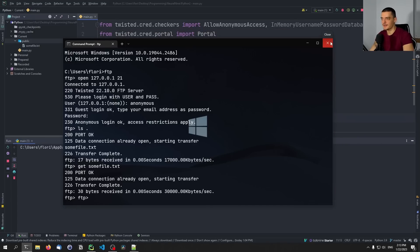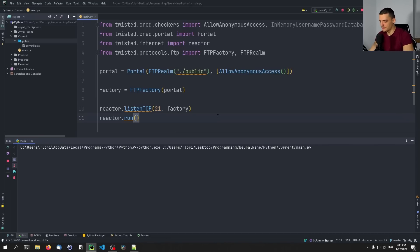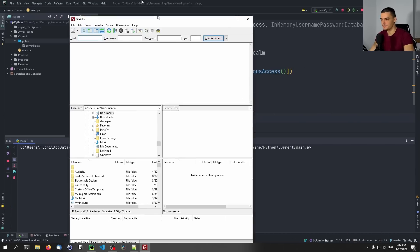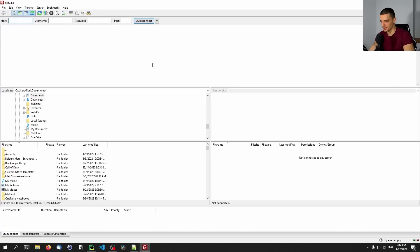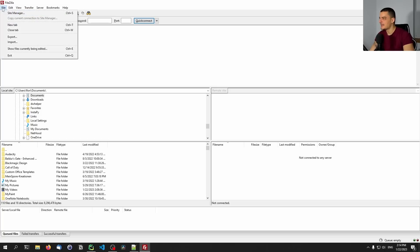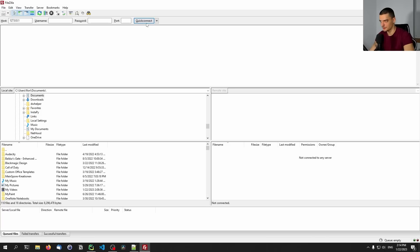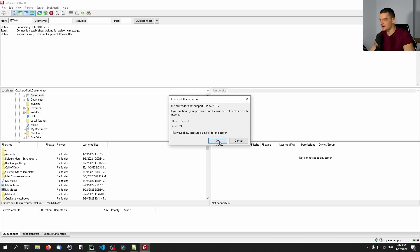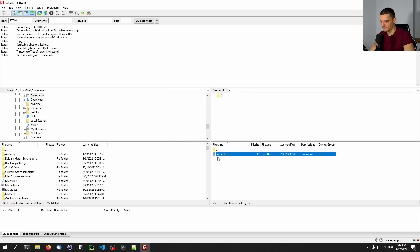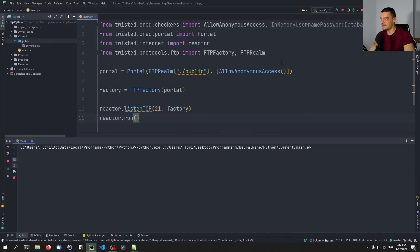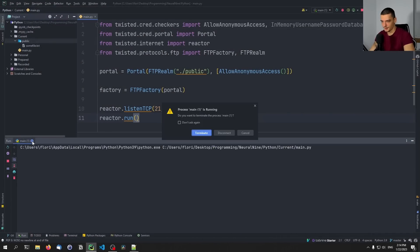If you want to have a more user-friendly interface, you can also download a tool like FileZilla, which is an FTP graphical user interface client — you can just go online and download it. Here you can also pass 127.0.0.1 and anonymous, or actually you don't need to pass anything — it's automatically going to pick the anonymous user. Quick connect, and there you go, you have the file here. So this is the most simple version of an FTP server.